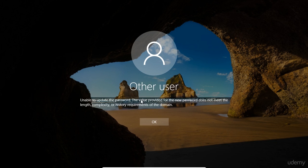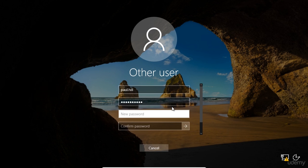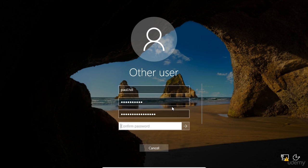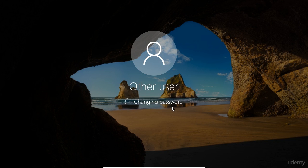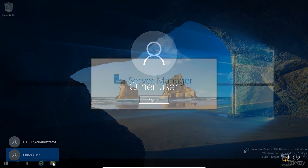So now I'm forced to create a new password and I'm not allowed to use that temporary password that was issued by the administrator. Oh, it's saying the value provided for the new password does not meet the length, complexity or history requirements. So now I have to type in that temporary password again and I'm going to type in a more secure password. I'll press enter and now it is changing the password. Your password has been changed. Hit OK and now it will load my desktop. So now I'm logged in as Paul dot Hill and I'm a domain administrator and that is how you manage user accounts.